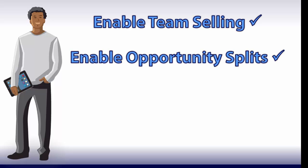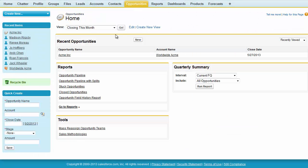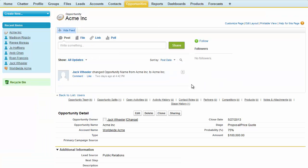Once those items are enabled for your organization, navigate to an opportunity you own. To split credit for an opportunity, users must be part of the opportunity team.